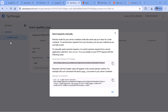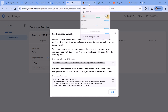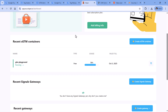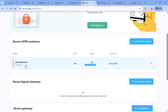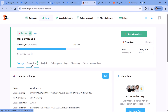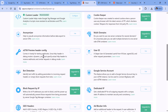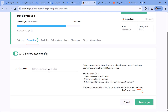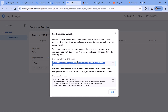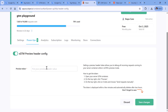If you are hosting your server-side container on STAPE, they have a feature to help you with that. In your STAPE account, select your container, then go to Power-Ups, then scroll down and look for SGTM Preview Header Config, click Use, enable it, and then paste that Google Tag Manager header value and click Save Changes.